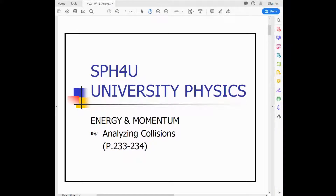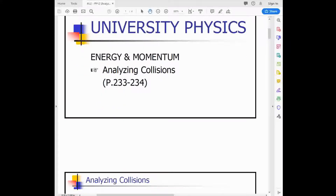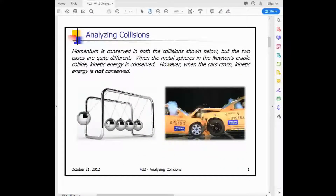This lecture analyzes collisions — section 5.3 in the textbook. We talked about conservation of momentum, and we know that momentum is conserved in a collision. But is energy conserved? This is a different question. There are really two types of collisions: one in which the energy is conserved, and one in which the kinetic energy is not conserved.